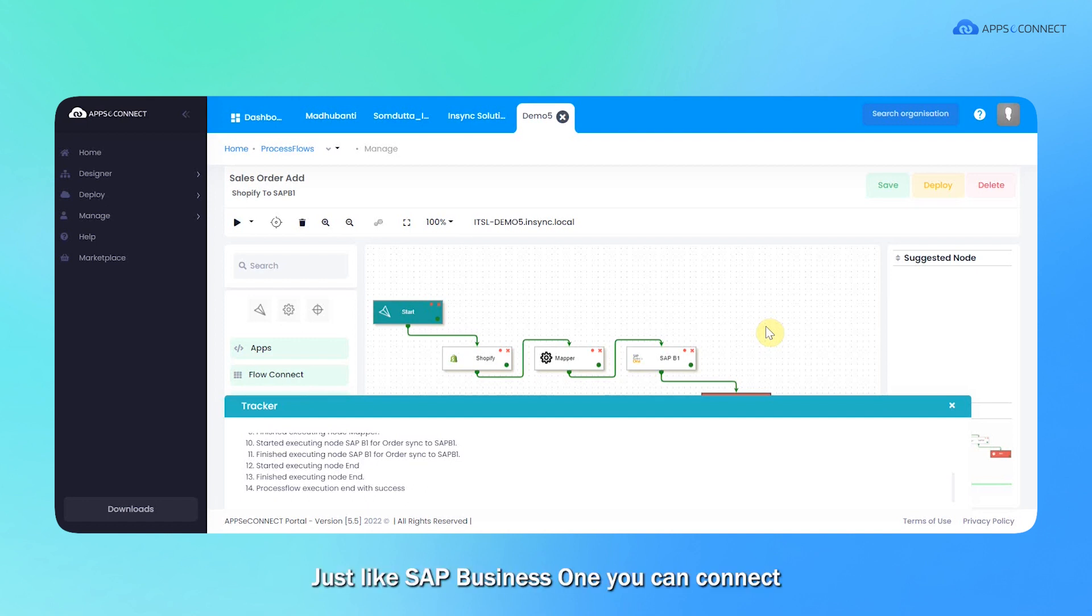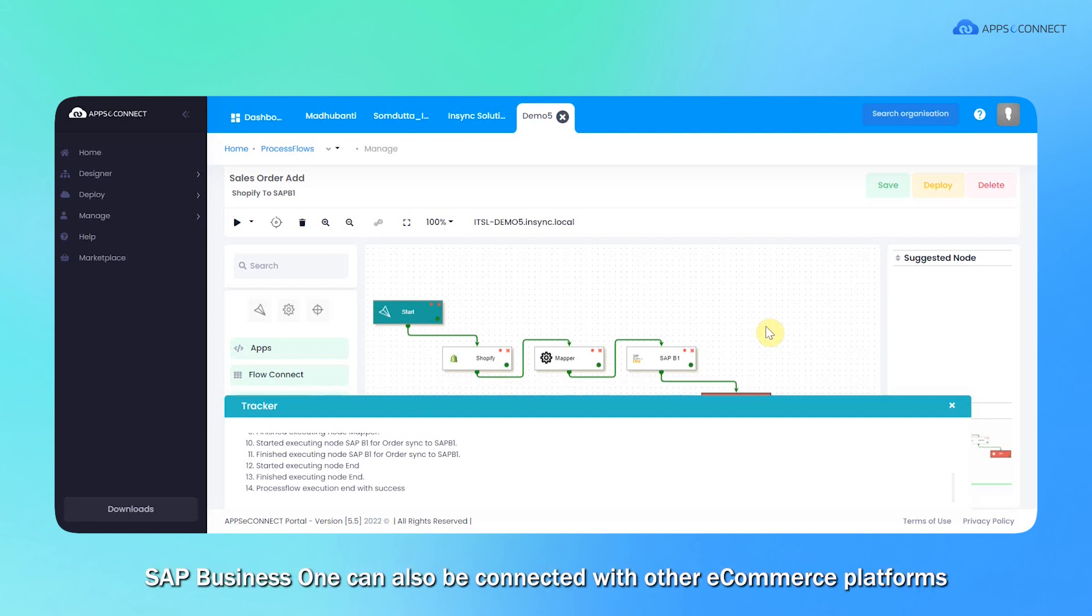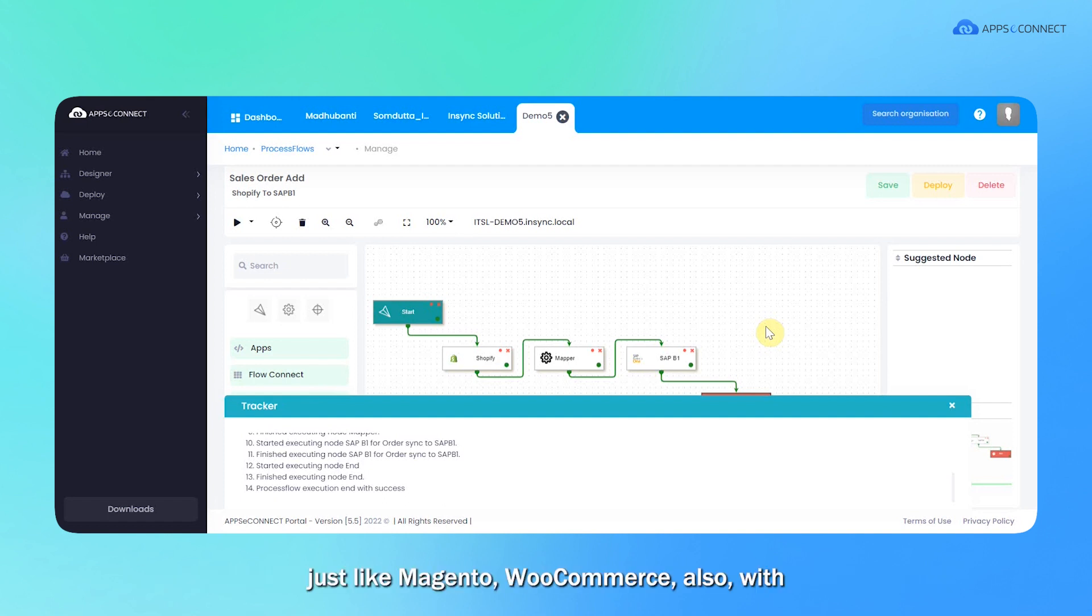Just like SAP B1, you can connect your Shopify account with any other ERP solution. For example, Dynamics NAV, Dynamics GP, or Sage 300, etc. Vice versa, SAP B1 also can be connected with other e-commerce platforms just like Magento,